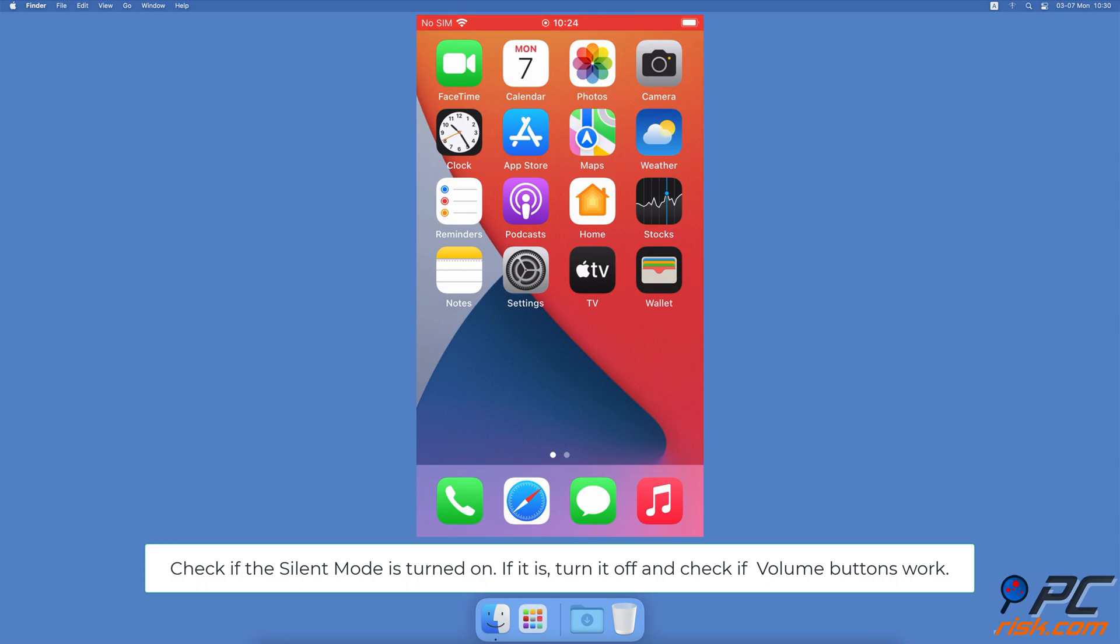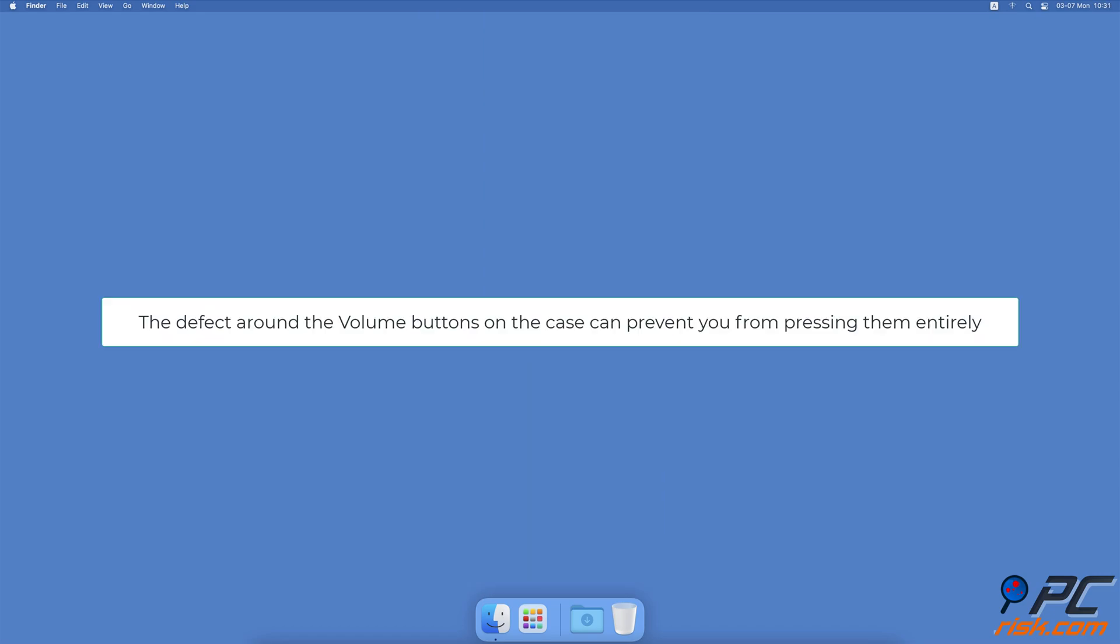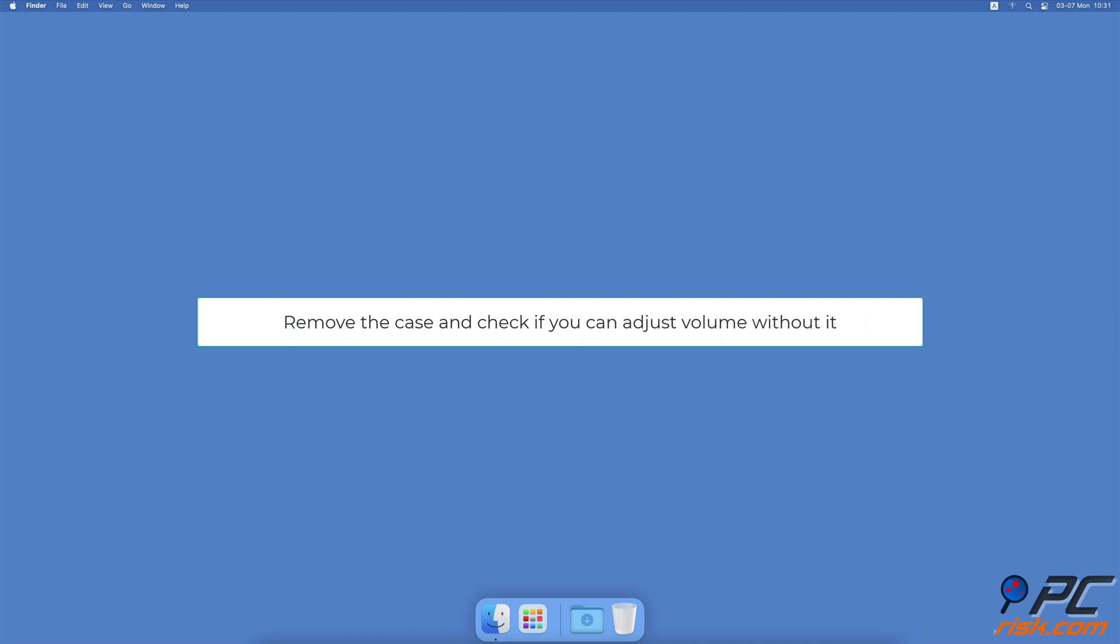Check your iPhone case. If the volume buttons stopped working when you put a case on your iPhone, it's most likely the case is the issue. The defect around the volume buttons can prevent you from pressing them entirely, which is why it might seem like the buttons stopped working. Remove the case and check if you can adjust volume without it. If the issue is the case, change it.